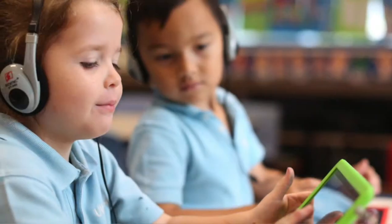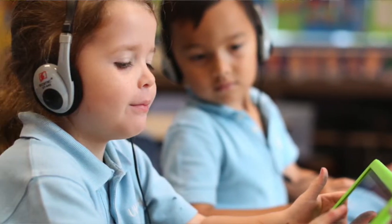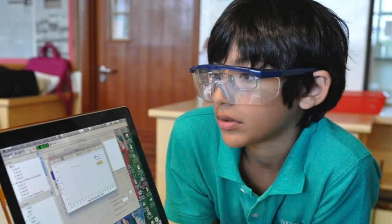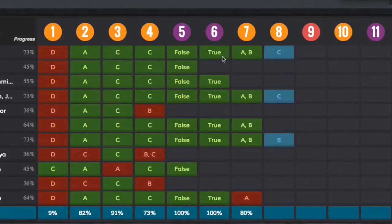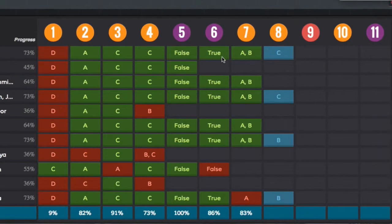Formative assessment is perhaps one of the most overlooked ways that technology can be used to help support learning. It can be used in ways that are not just for substitution of traditional techniques, but ways that can amplify and even transform assessment activities in all of our classrooms. Technology, seen through the lens of formative assessment, is an extremely powerful way to think about student learning.